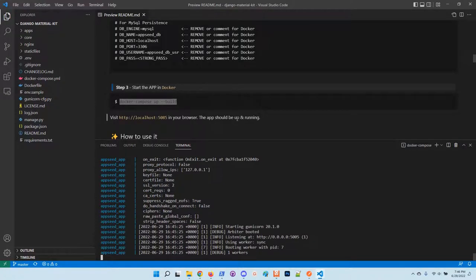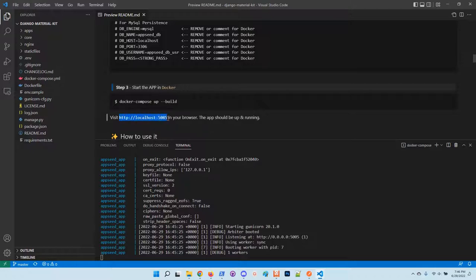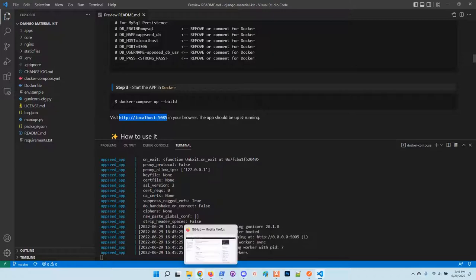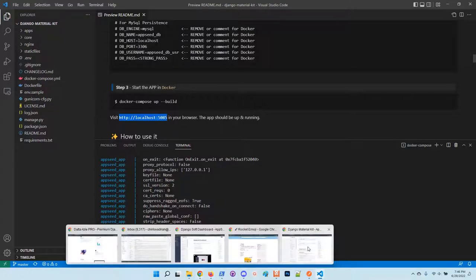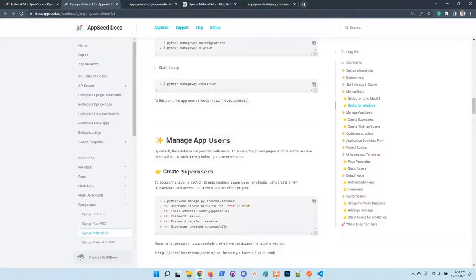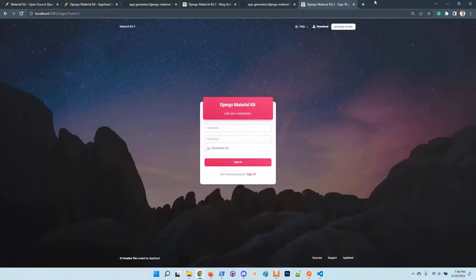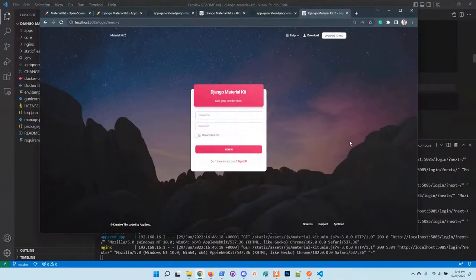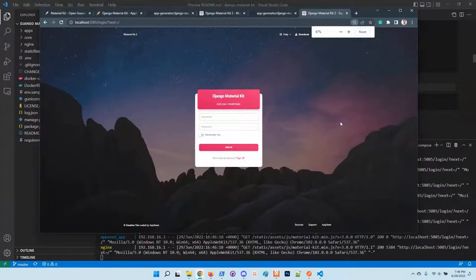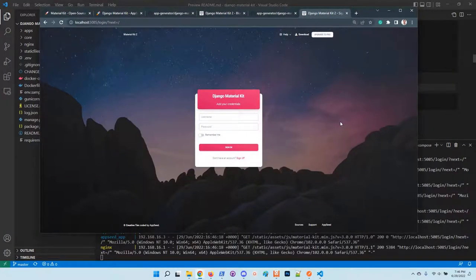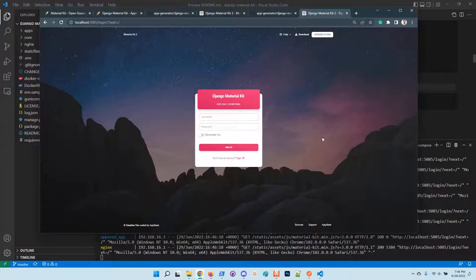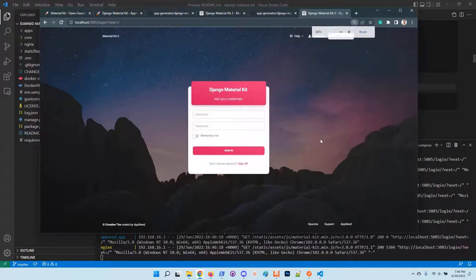Once the docker compose command is finished, you can access the application in the browser. Let's do this and check out the status. Okay, so by default the application redirects the guest users to the login page.